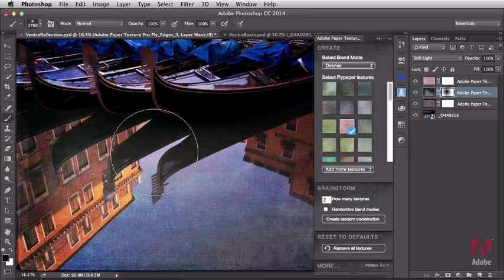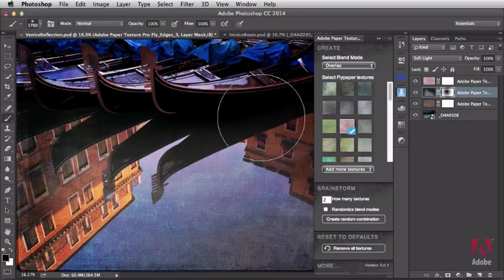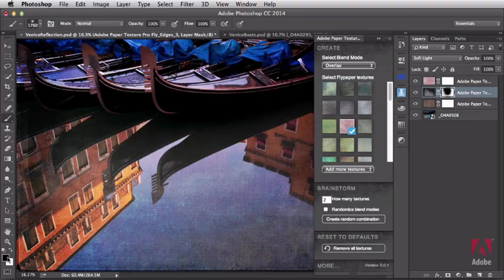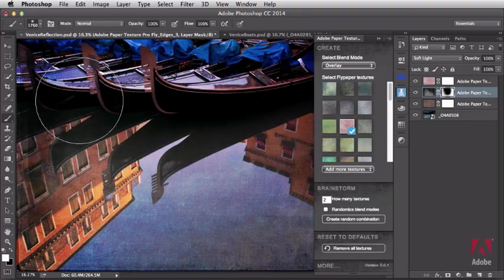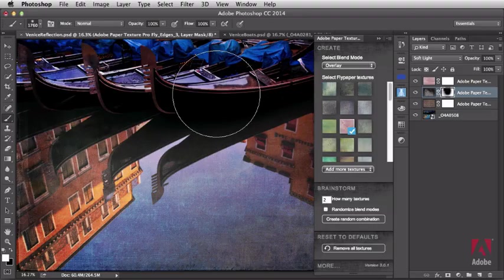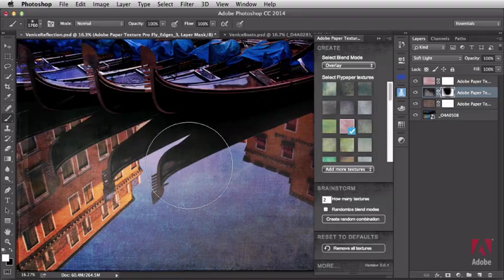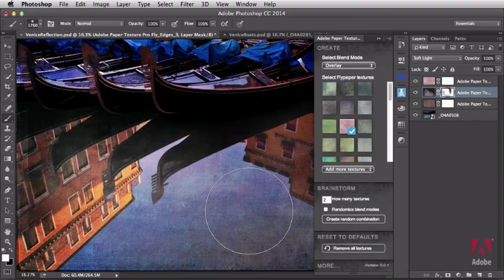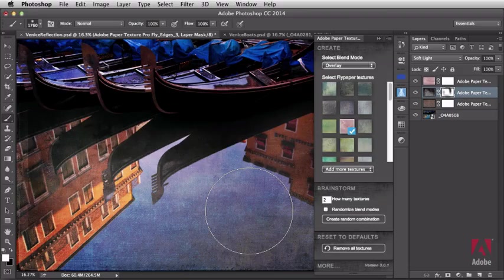And since this is a non-destructive layer mask, if I paint with black, I can paint out the texture. I can switch the foreground color to white and bring the texture back. So that's a great advanced tip and technique for isolating the textures within your image. Don't forget to use selections in combination with this process for even more detailed results.